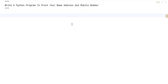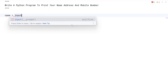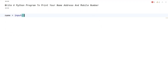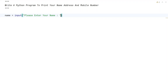Let us try to solve this. Let me take three variables. The first is 'name', and we use the input() function to ask the user to enter a name — so let's say 'Please enter your name'. Once the user enters the name, it will be of string type and stored in this variable.